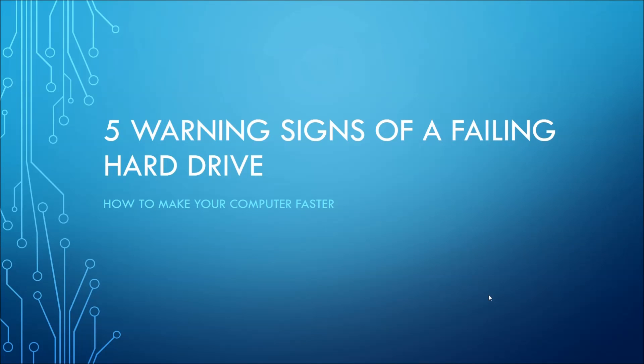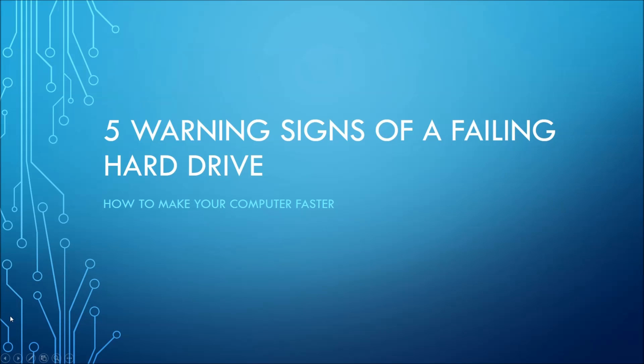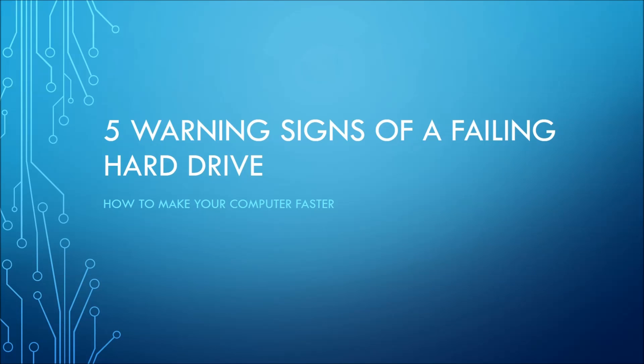Hey everyone, these are five warning signs of a failing hard drive. We all know that hard drives are completely essential to our computers, and when they fail we lose our data. But how do we know when they're gonna die on us?